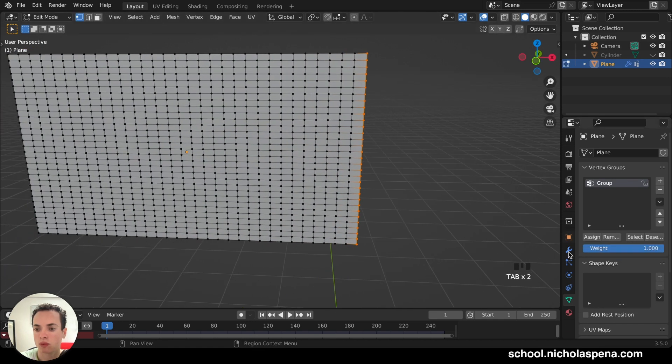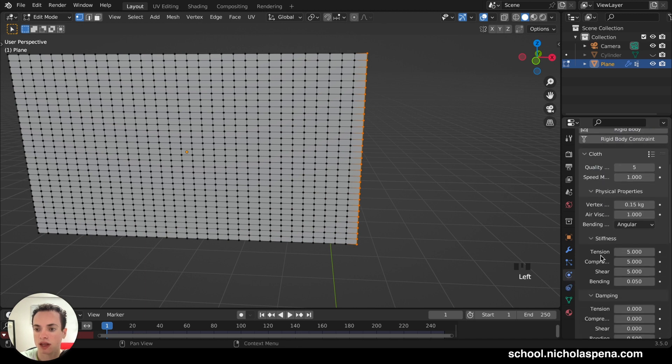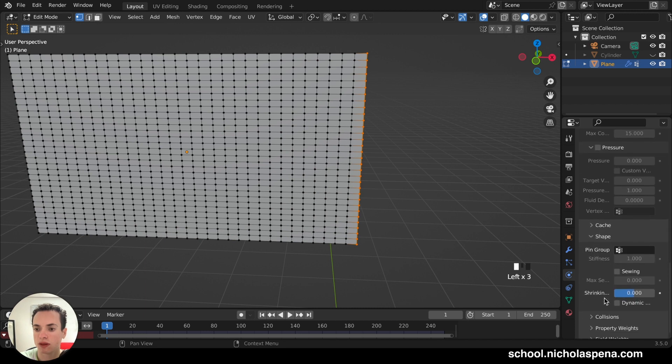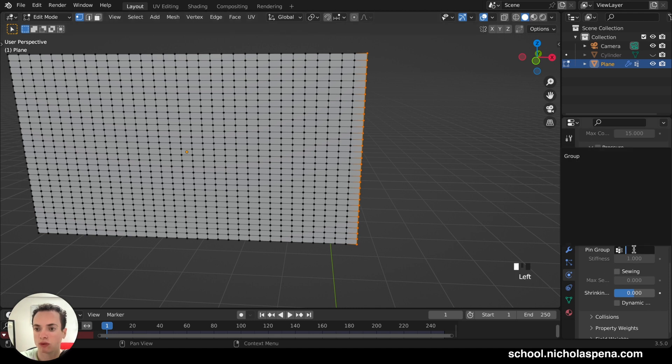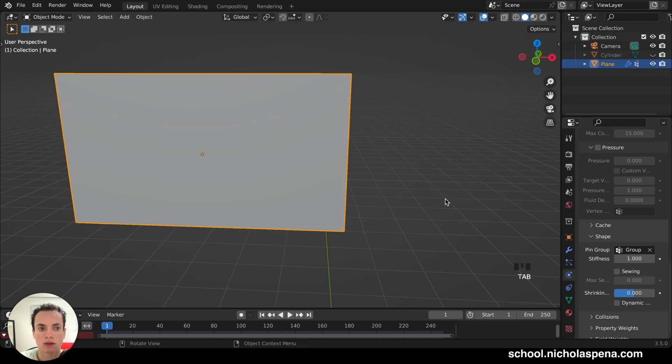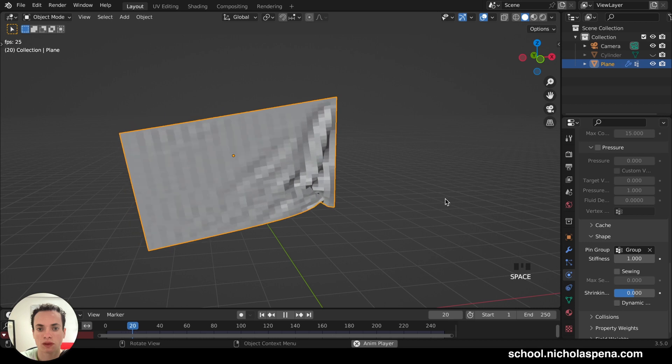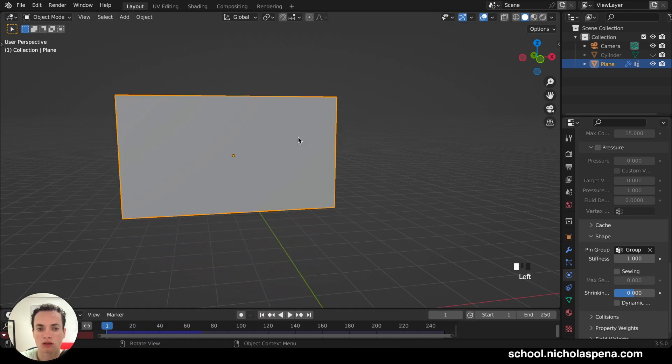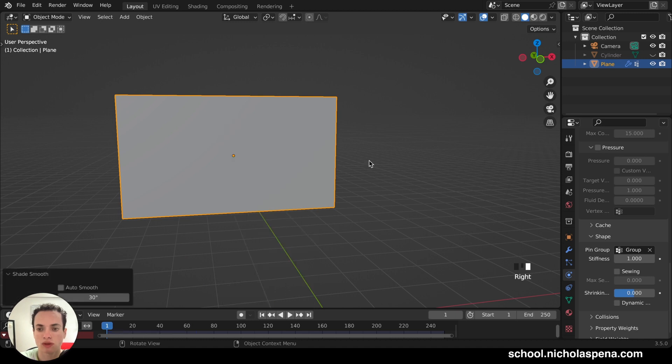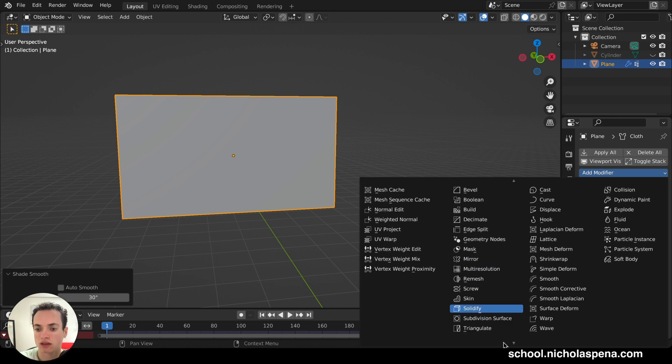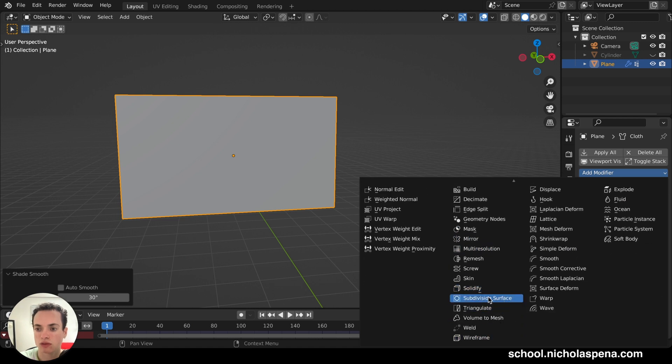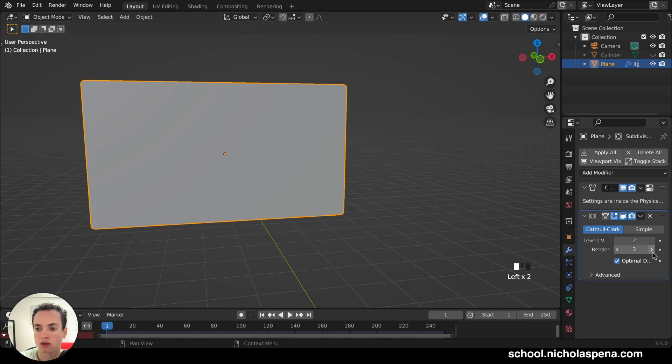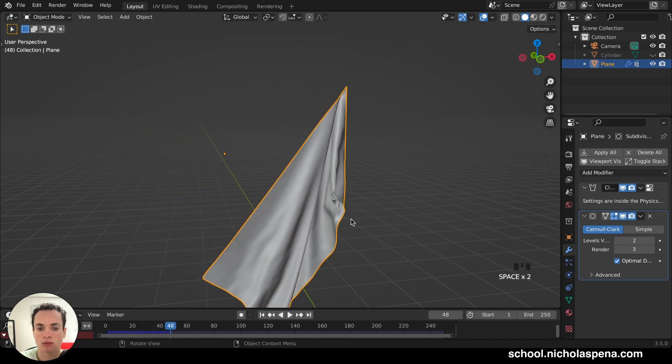Now, we go back in the cloth properties, physical properties, cloth, and then we have under Shape Pin Group. So this is going to be pinned and not move. So Pin Group, we put the group we created. Name the group. And we can rename if you want. Now Tab, Object Mode. We press Play. This part is not moving. But it looks ugly. So you can do a right-click, Shade Smooth. And then go in the modifiers, put a subdivision surface. So it's going to be smooth at maybe two. And the render, we can put three. And then it's going to be smooth now.